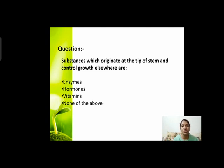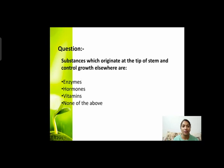Next question: substances which originate at the tip of stem and control growth elsewhere? ऐसे substances जो बनते हैं stem की tip पे, लेकिन growth को और जगह control करते हैं — उन्हें हम क्या कहते हैं? Are they enzymes, hormones, vitamins, or none of the above?